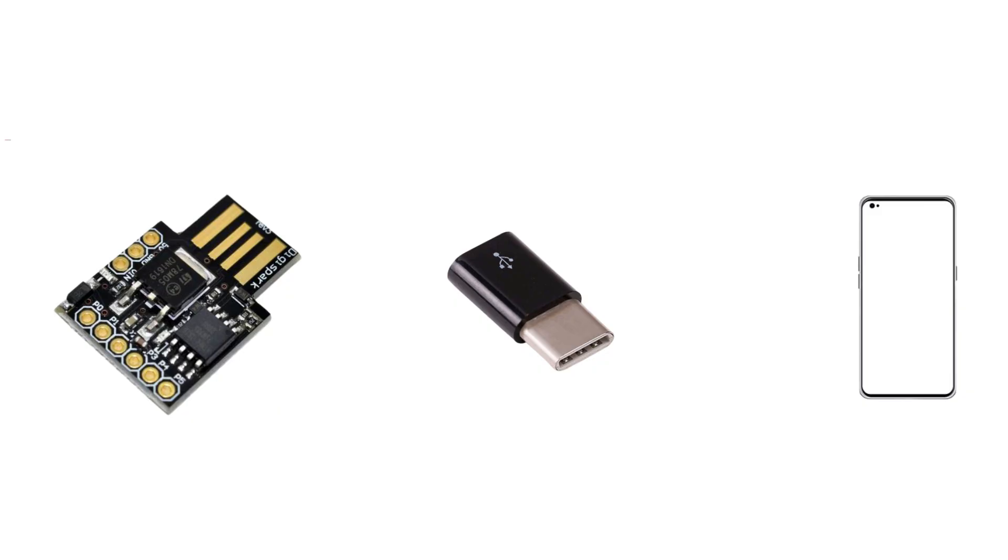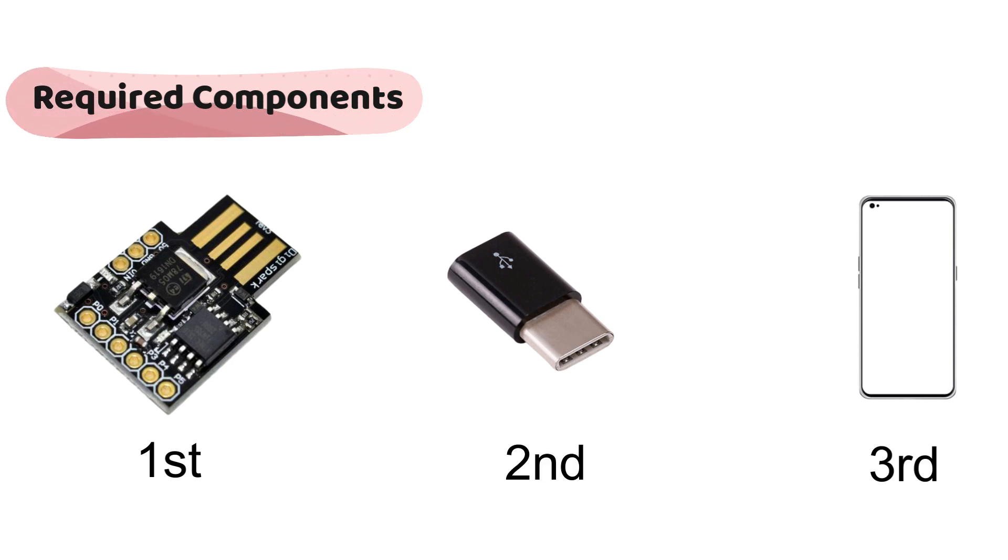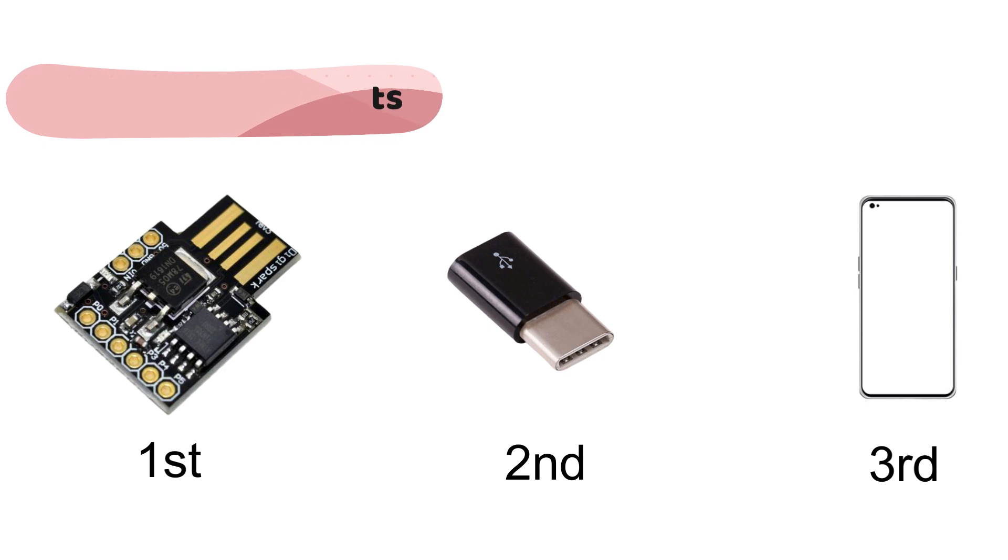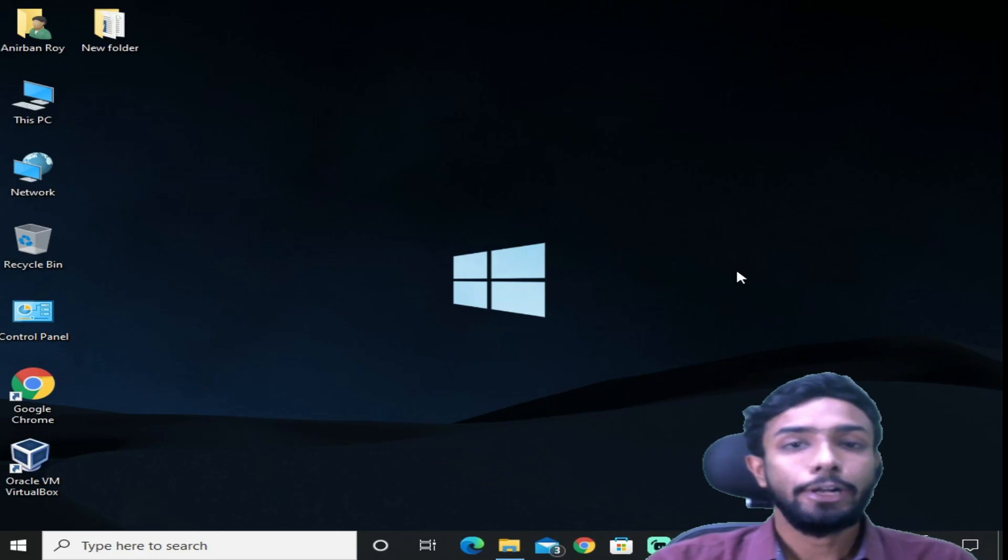So please check out that video if you haven't checked yet. So let's get into our computer screen. These are the requirements we are going to need: first is DigiSpark board, second is a converter, and thirdly a mobile phone. If you have all this, then we are ready to start.